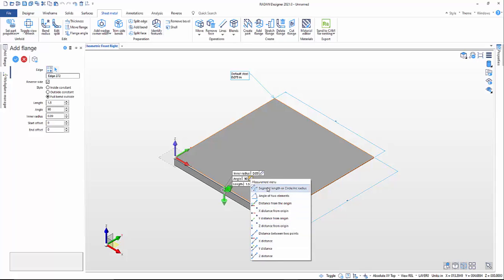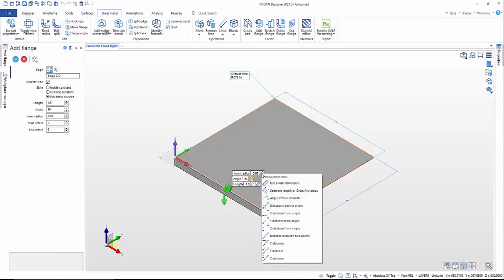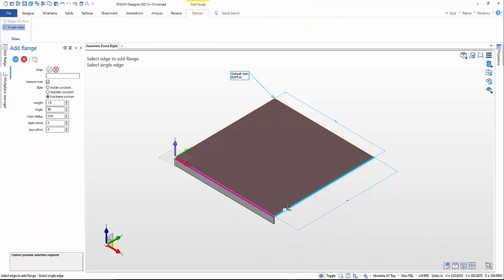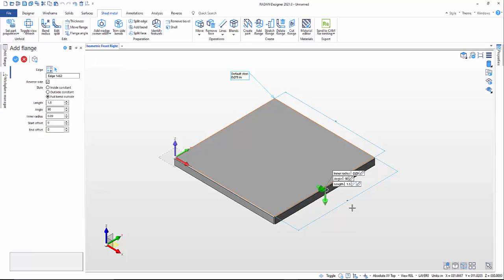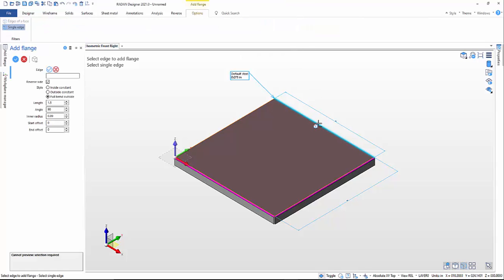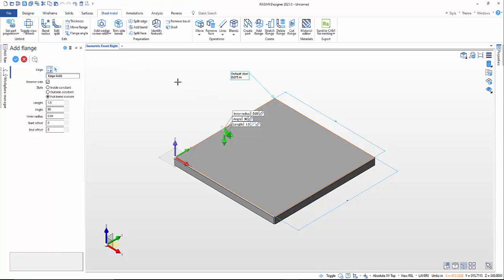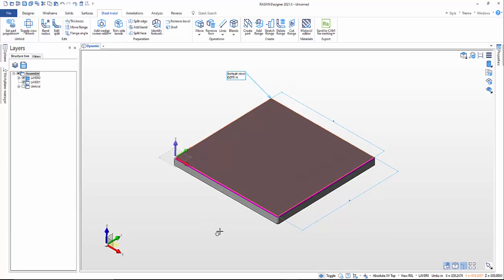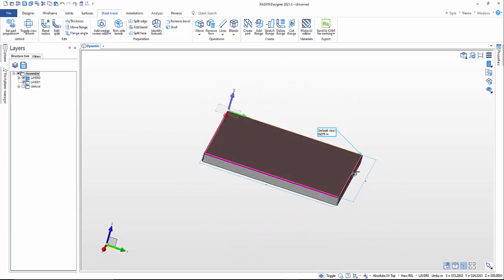Here's our measurement menu where we can change different things — thicknesses or the reverse side. I'm going to hit right-click, then add another flange by hitting this edge. I'll click through the add flange action to complete it. So if I rotate this around, I've got my sheet metal pan.